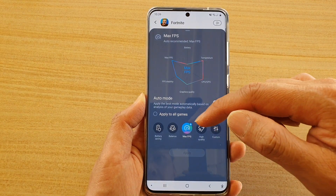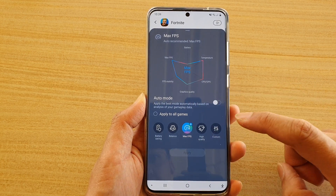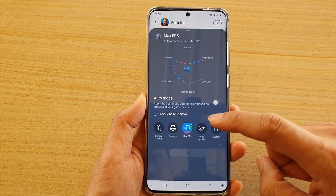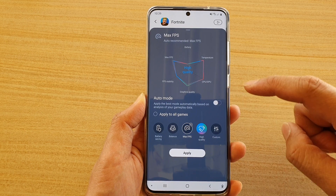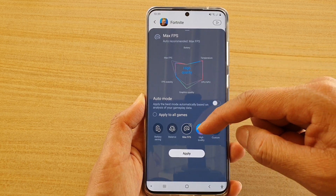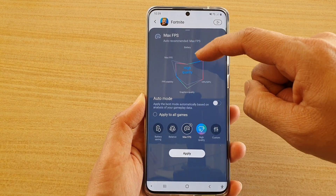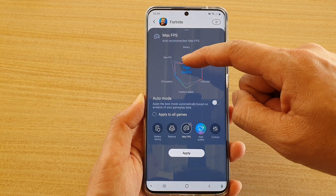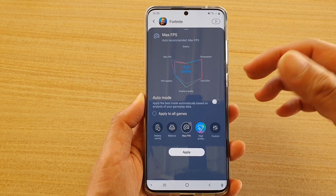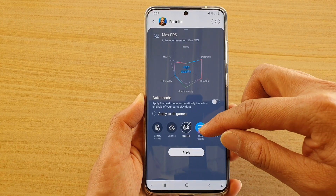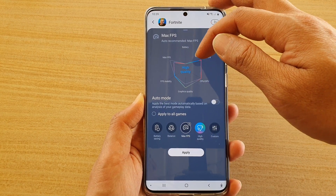If you want to choose Maximum FPS you can tap on that, or you can choose High Quality. As soon as you tap on one of these items, you can see there is a graph that shows you some of the changes — such as in High Quality, what you can expect.